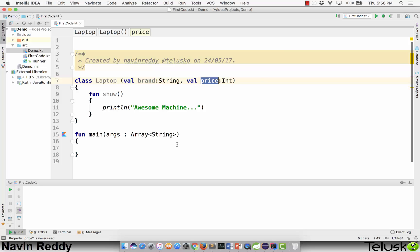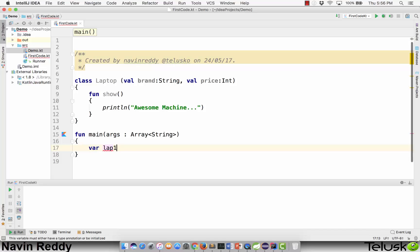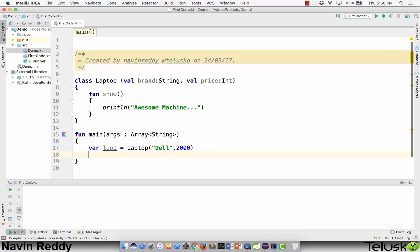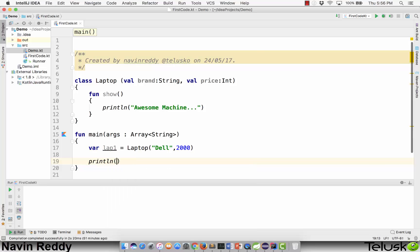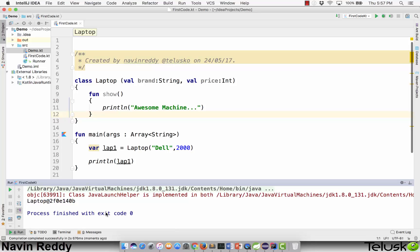Now I'll create objects. The first object is laptop1 equal to Laptop with brand Dell and price 2000 — I'm talking about high-end machines. When you print lap1 as it is — printing the reference itself — and run this code, in the console you can see we are not getting the values of Dell and 2000. We are getting a hash code.